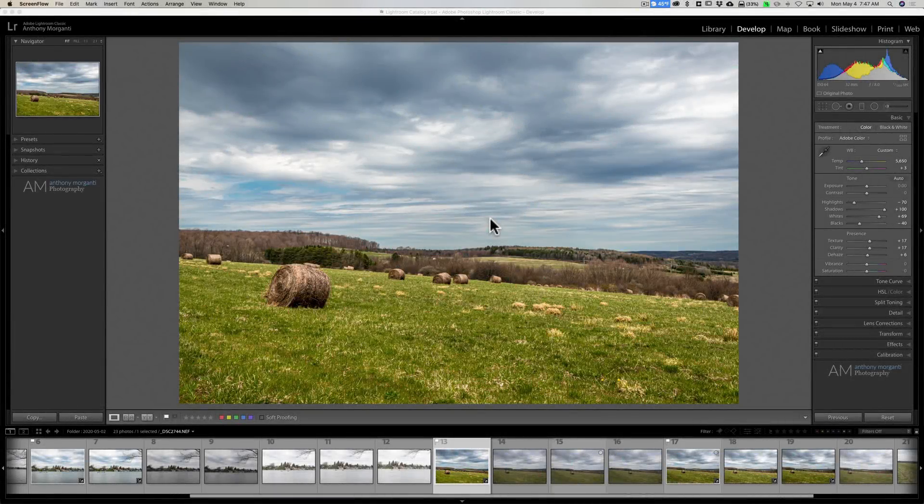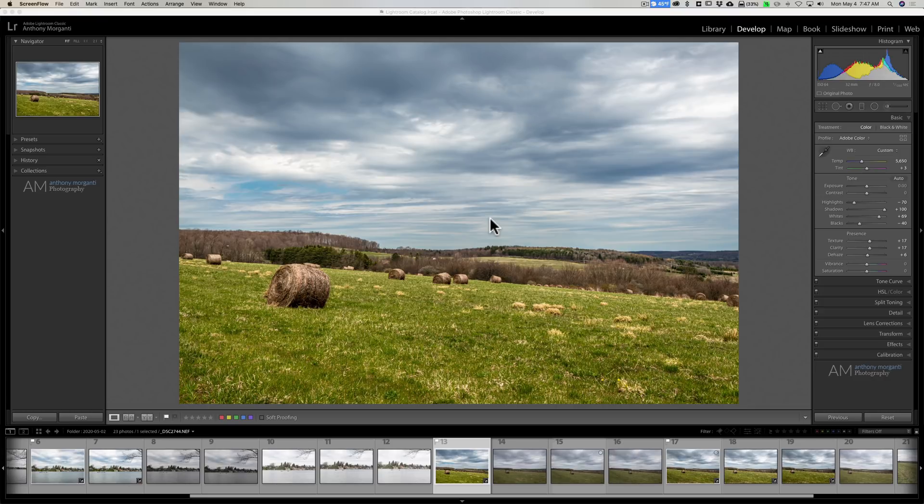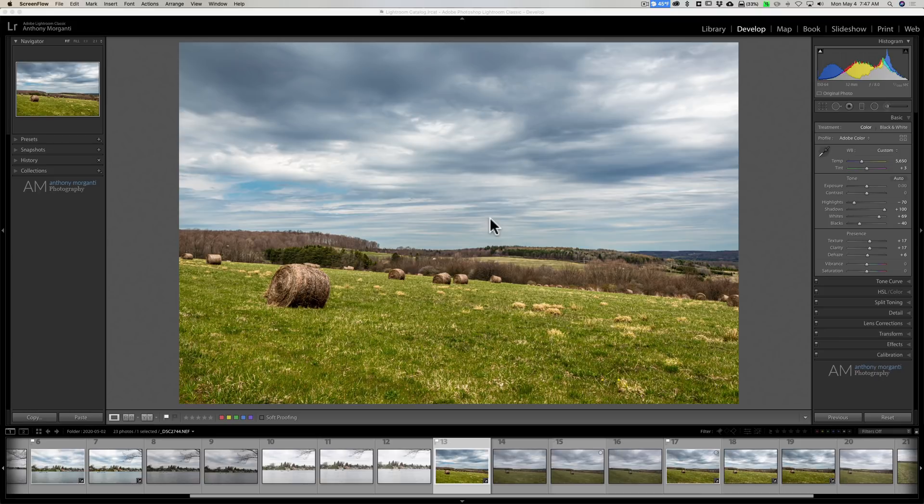Hey guys, this is Anthony Morganti. I am MrPhotographer.com. In this video I'm going to talk about two features in Lightroom that are, from my experience talking to and working with other photographers, not often used, even ignored. But in my opinion these features, if you utilize them, will help you with your post-processing.